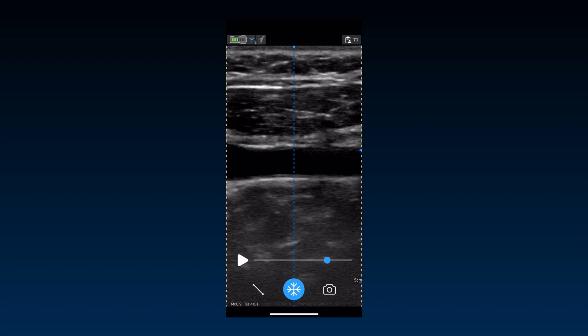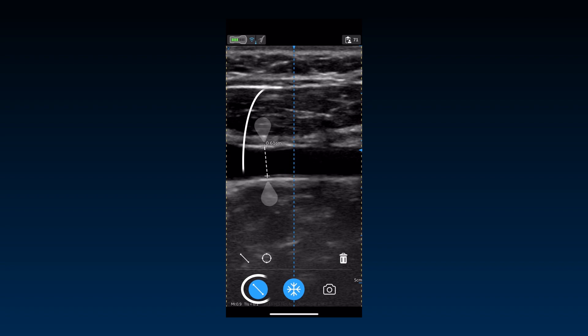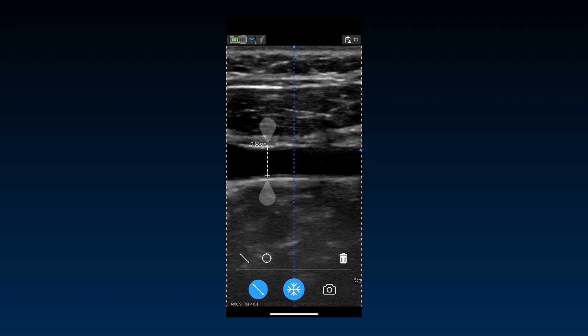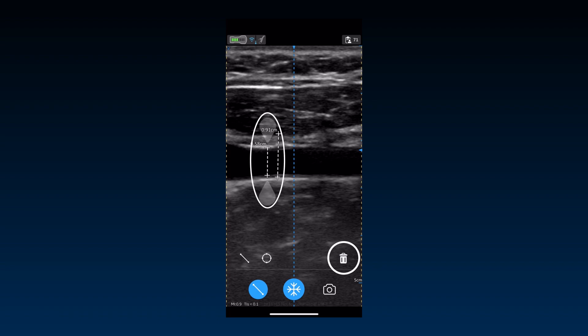vScan Air supports distance and ellipse measurements. Press Measure to activate the measurement mode and move the calipers to position on the structure to be measured. Up to four distance measurements can be performed on a single image. To delete a measurement, tap on the caliper to select it, and then press Delete. Distance measurement calipers are activated by default.